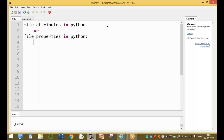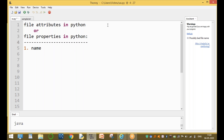A file means a collection of related information stored in a particular area on the disk, and that area is called a file name. The attributes or properties of the file are: the first property is name, and the second property is mode.